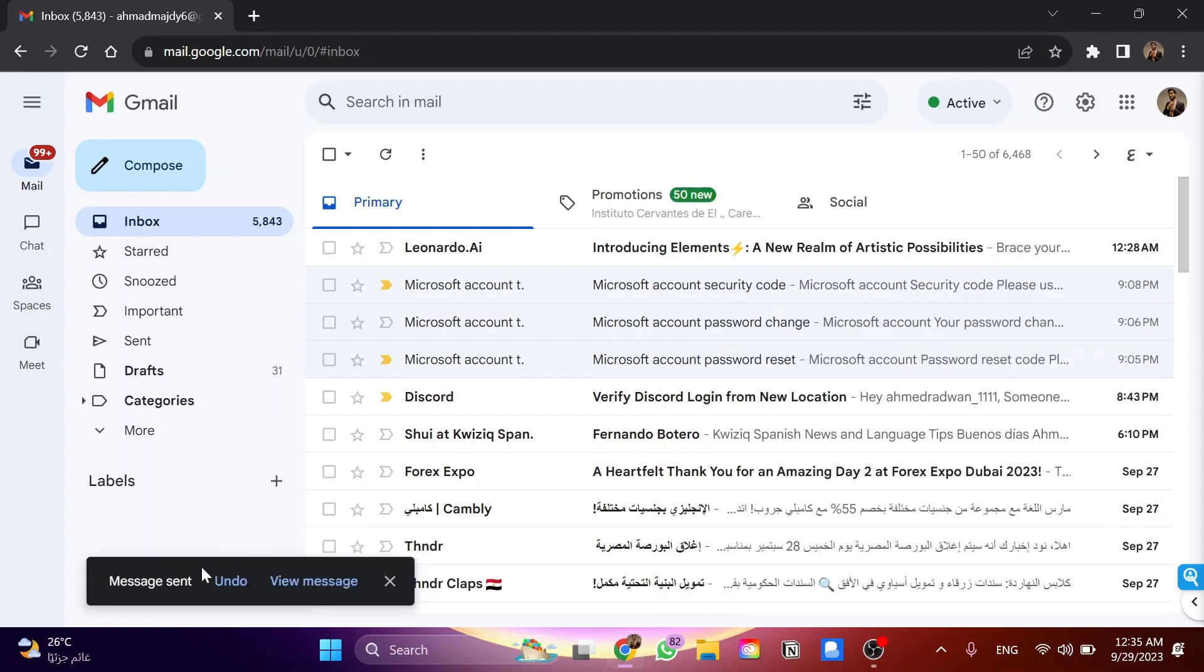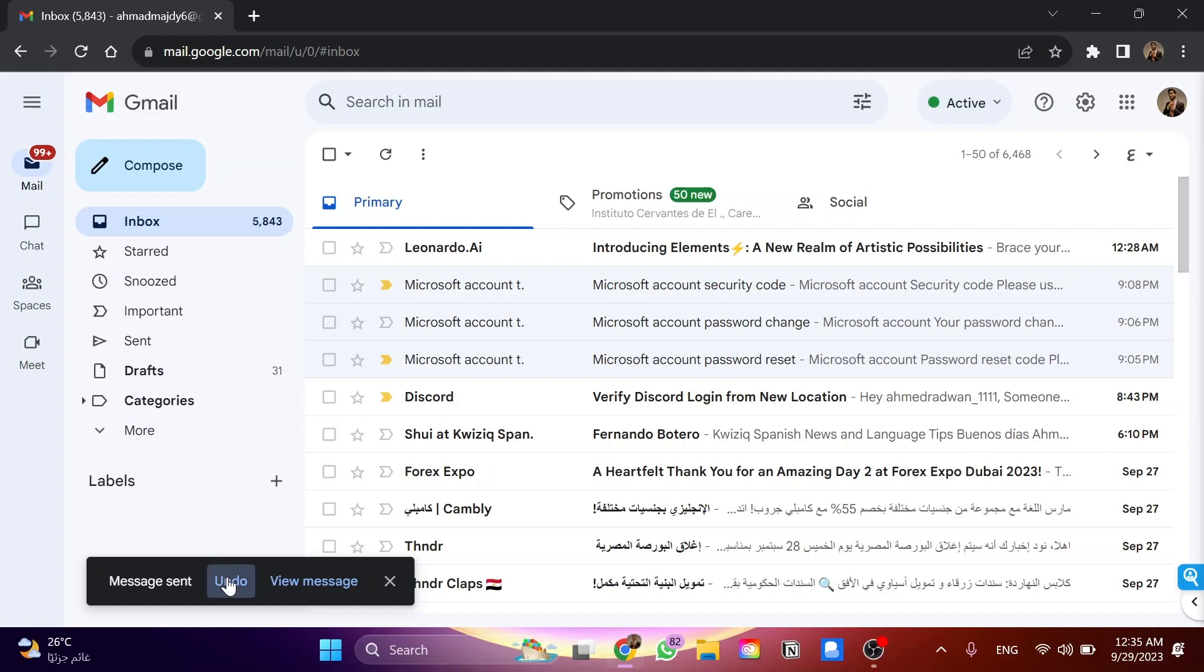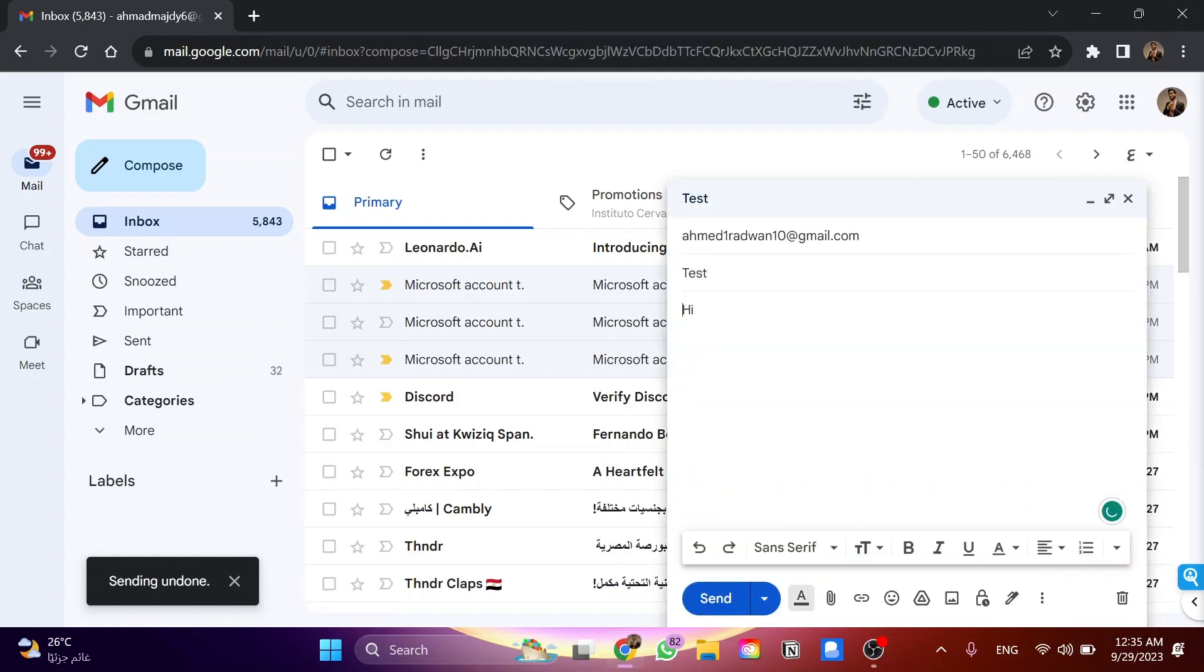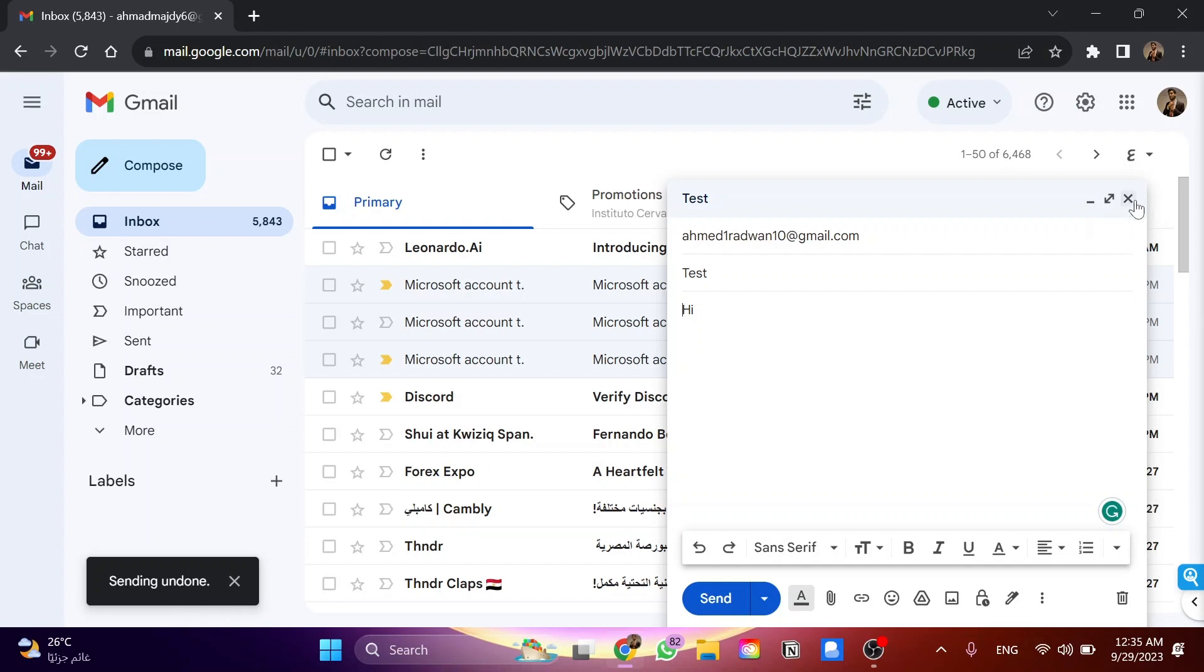As you can see, message sending... message sent. Here I can click on undo. The sending is undone, and I can click this button to cancel the message. That was all.